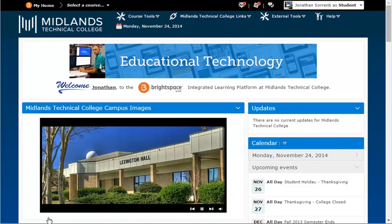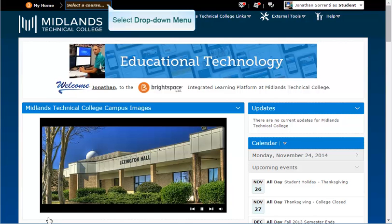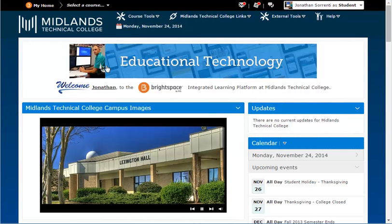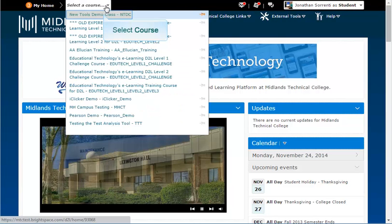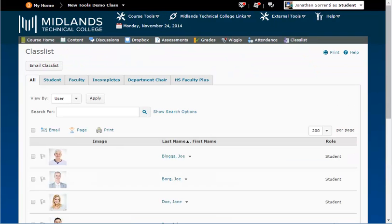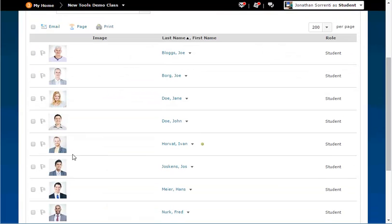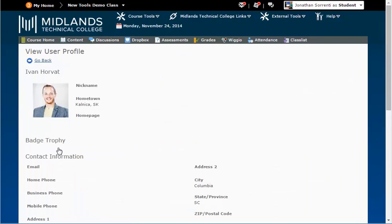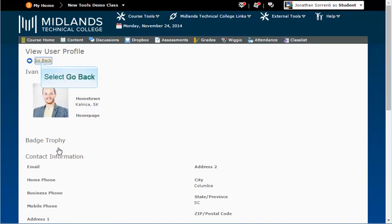To view your classmate's profile information, go into your class, then to the class list, and click on their picture. Click Go Back in the upper left to return to the class list.